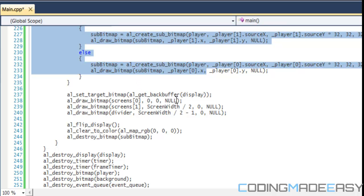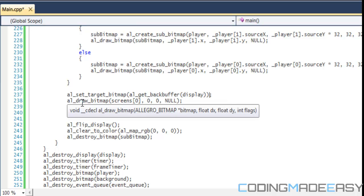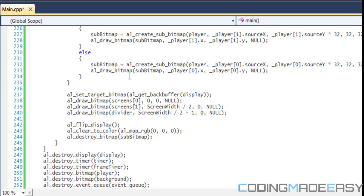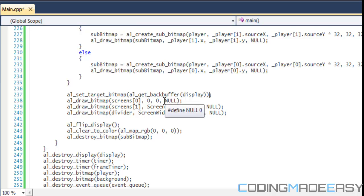After setting back to the display, we can draw everything to the display. Our first player's screen is drawn towards the left starting at coordinate (0, 0). For the second player it starts at the halfway point, so we draw screens[1] starting at screen_width divided by two, with Y at zero.